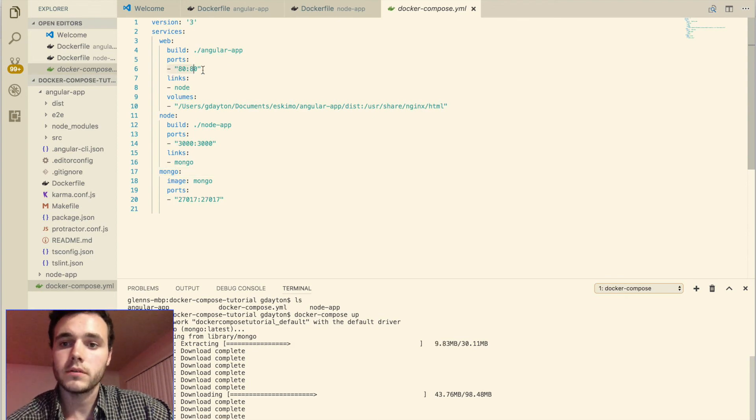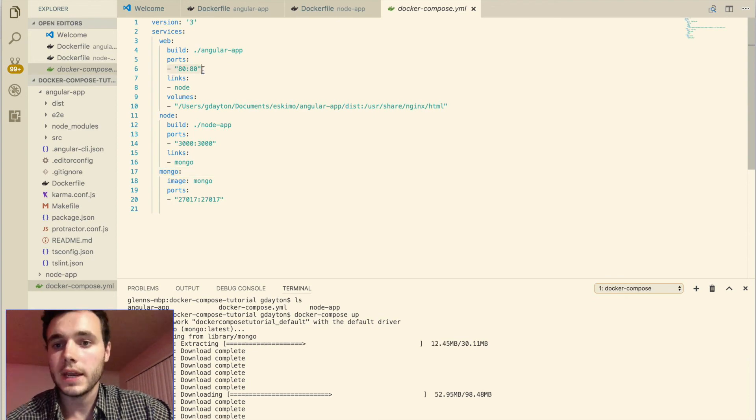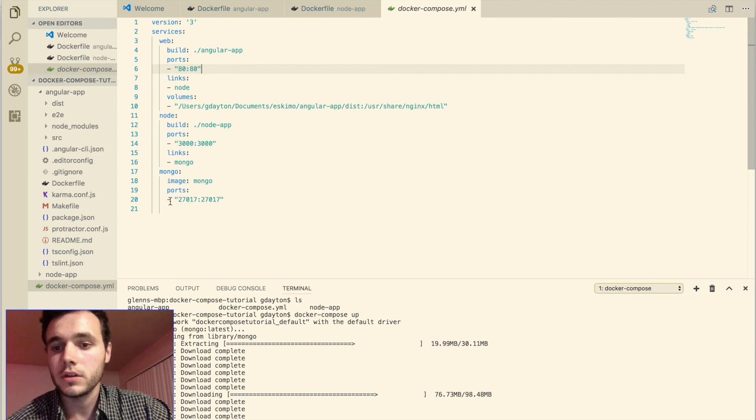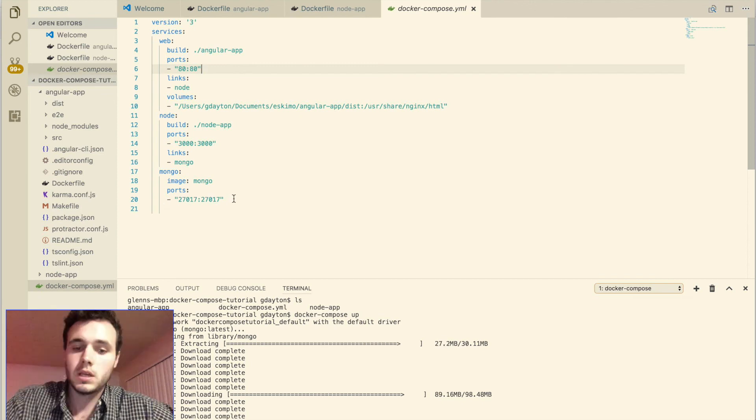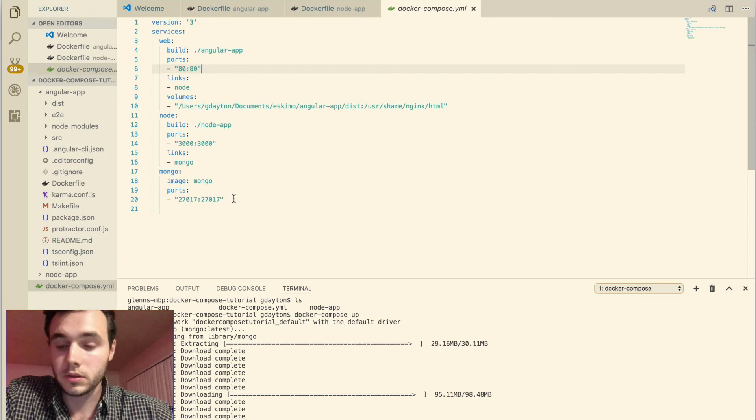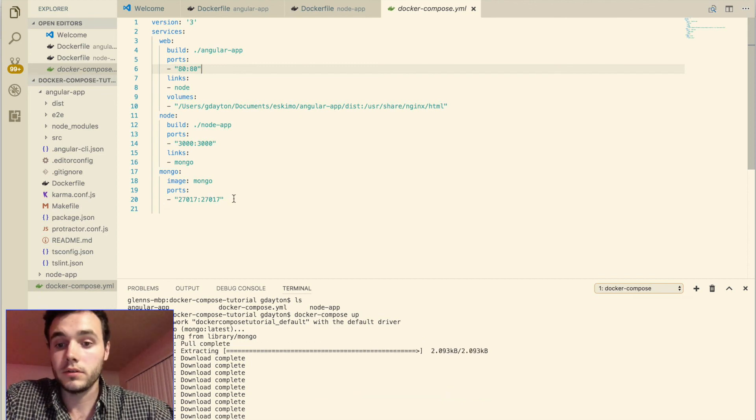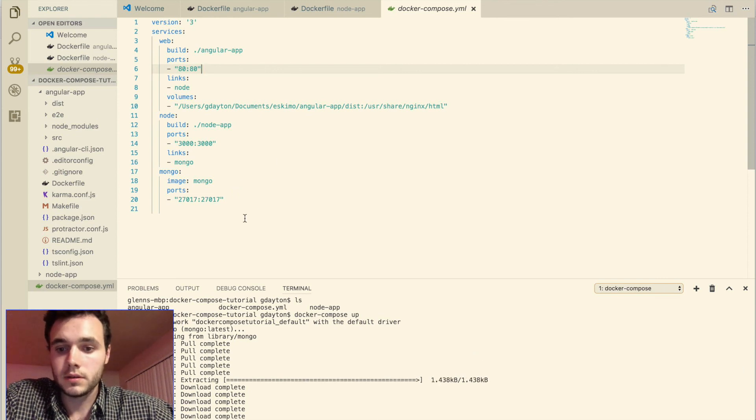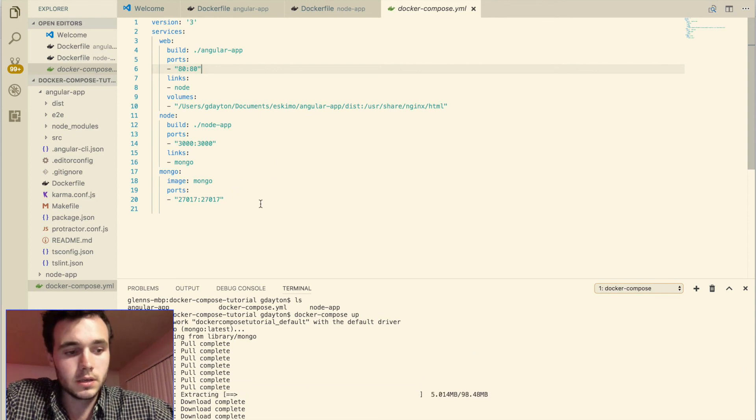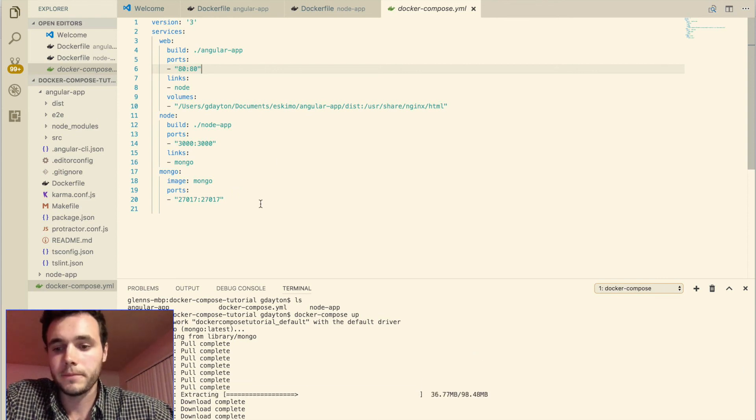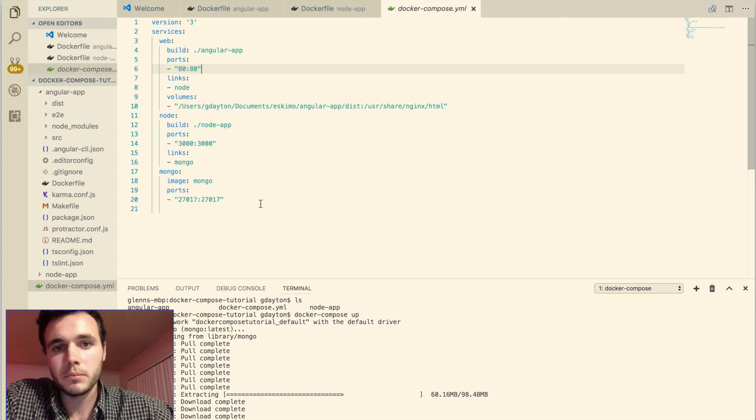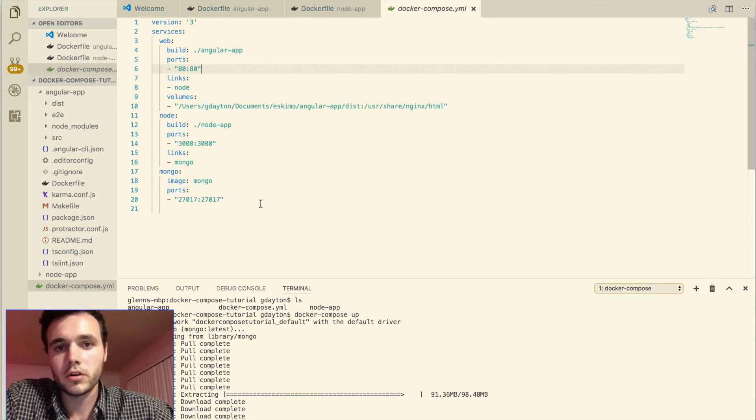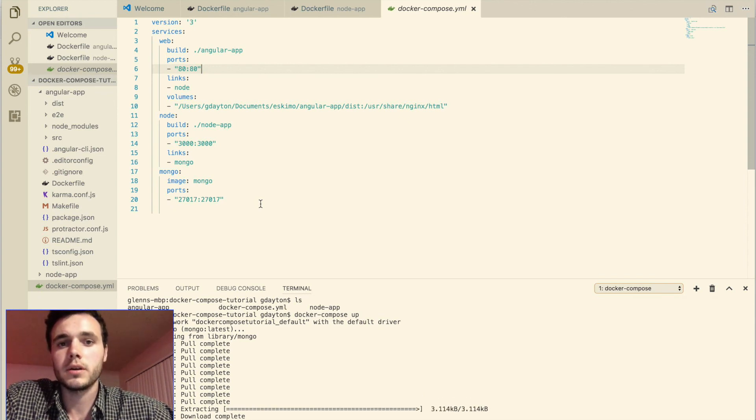And then we'll be able to go to any of these URLs. So localhost 80, localhost 3000, localhost 27017. And we'll be able to look at all those different containers. So that is the beauty of Docker. If you like this tutorial, please subscribe to Coder Bro. Thank you very much.